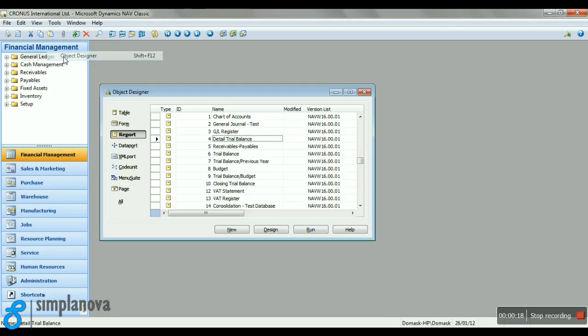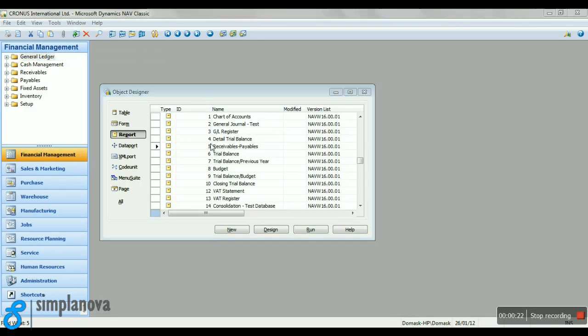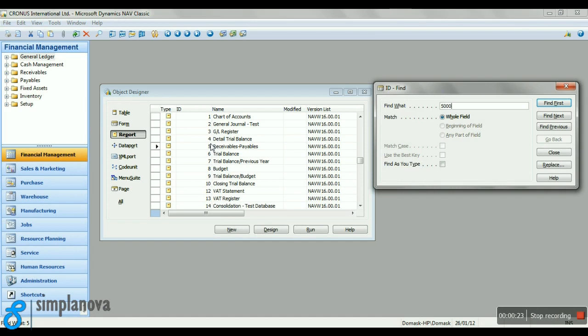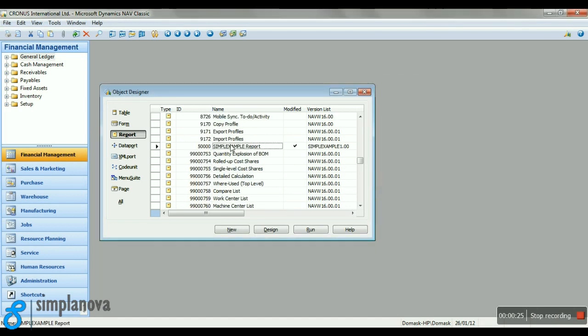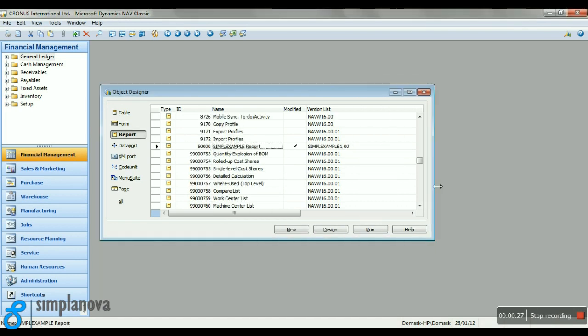We are opening the Object Designer, finding a test report made for this demo with an ID of 50,000. It's called Simple Example Report.